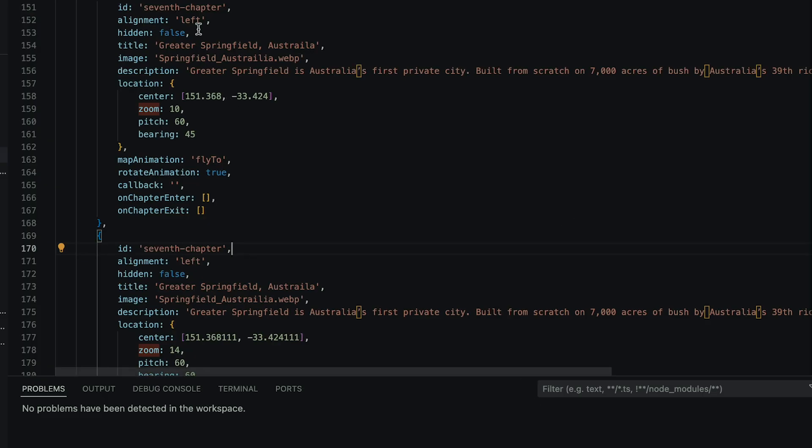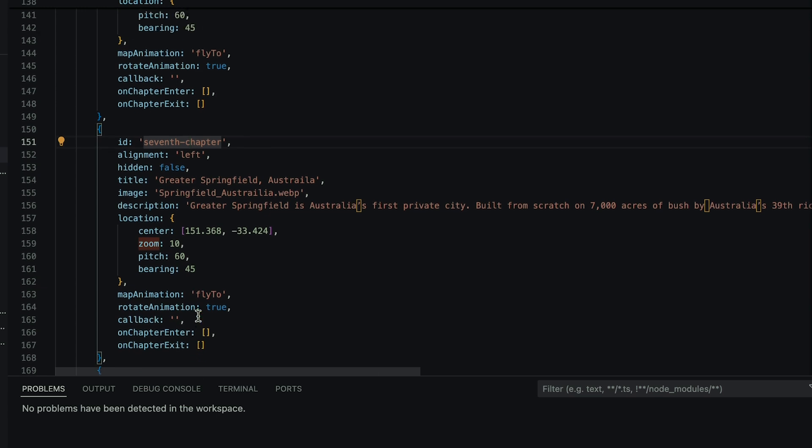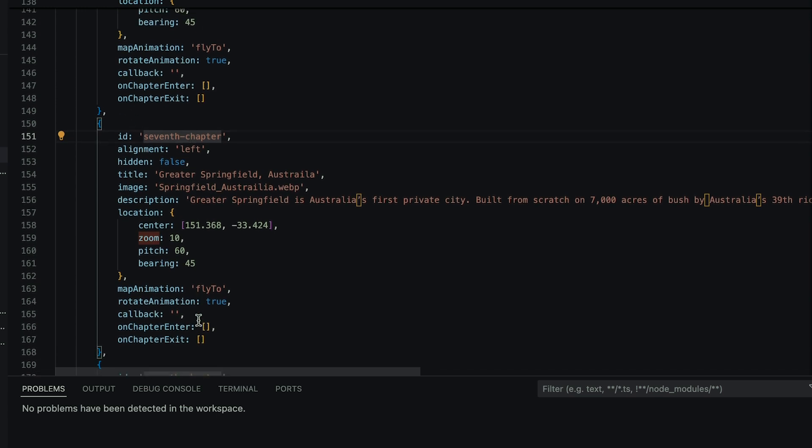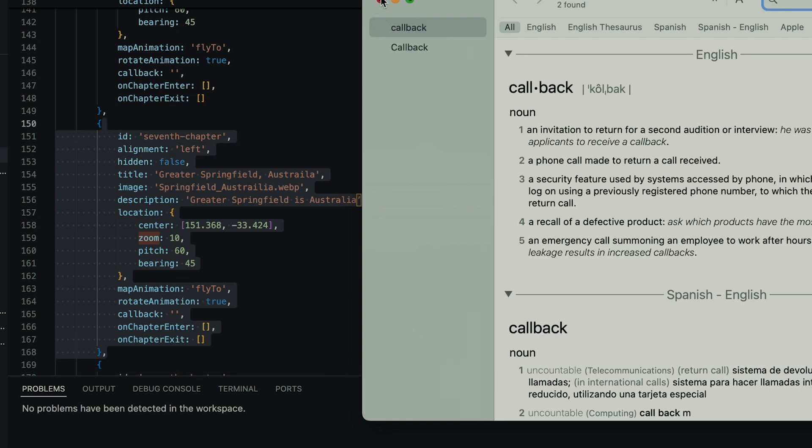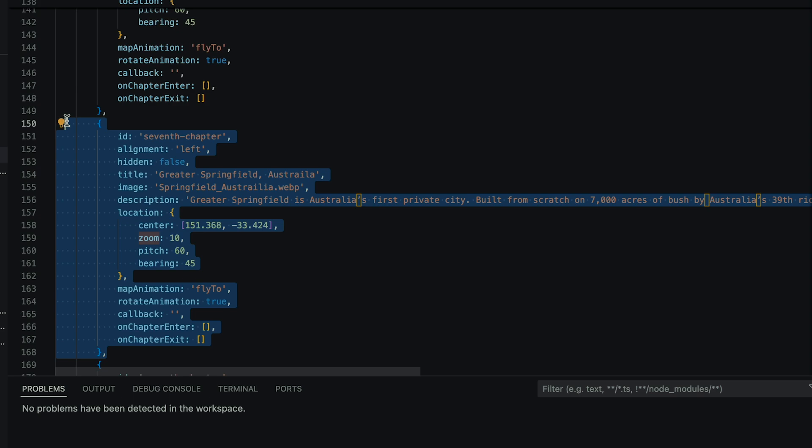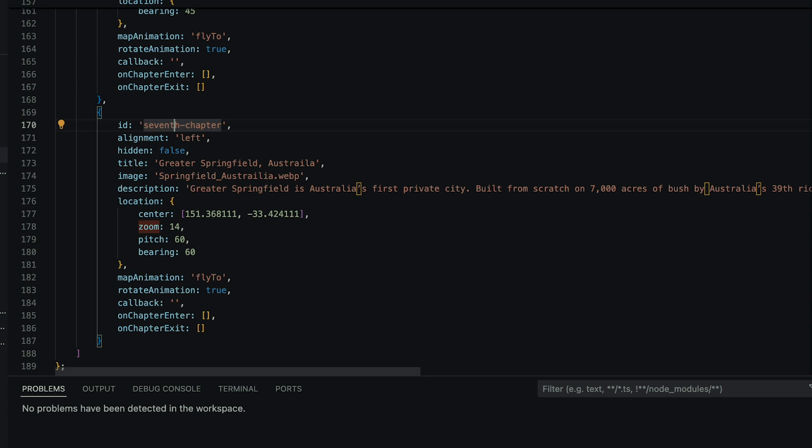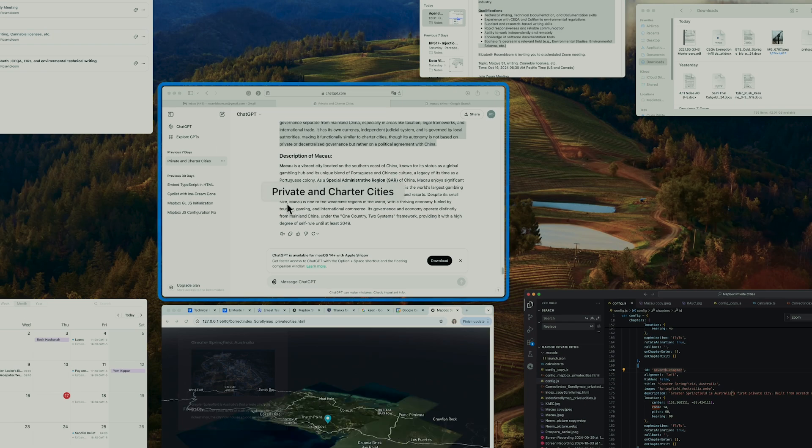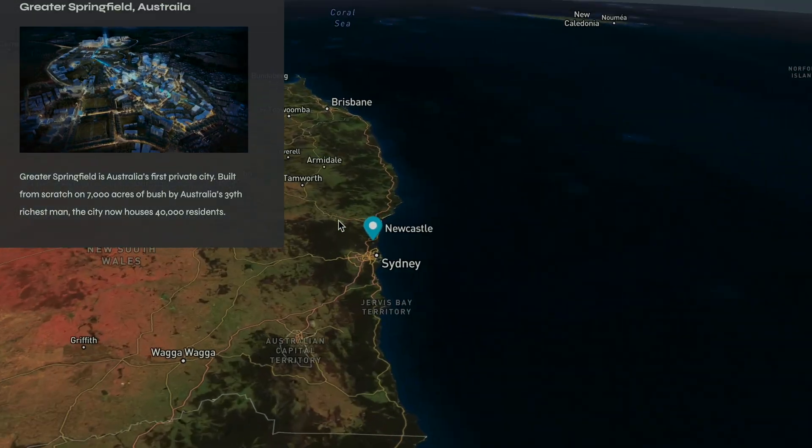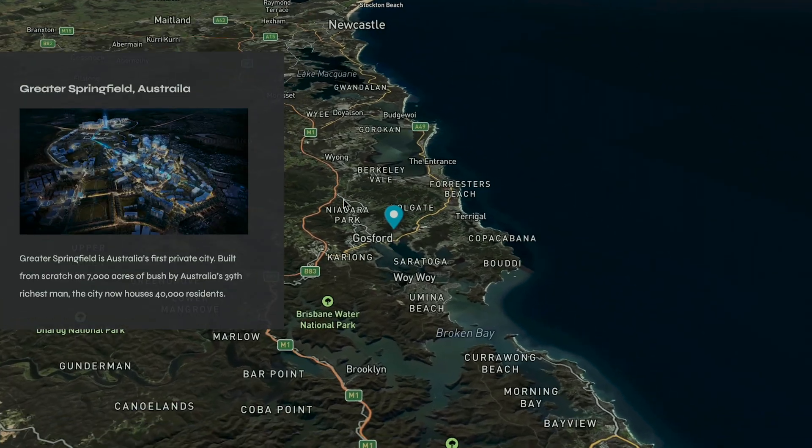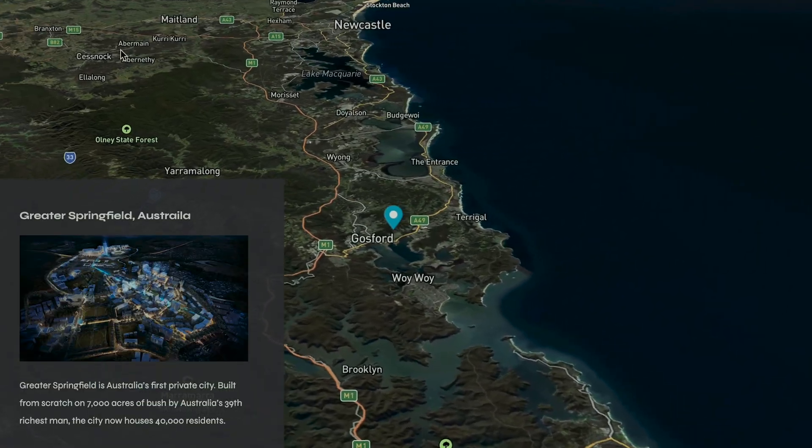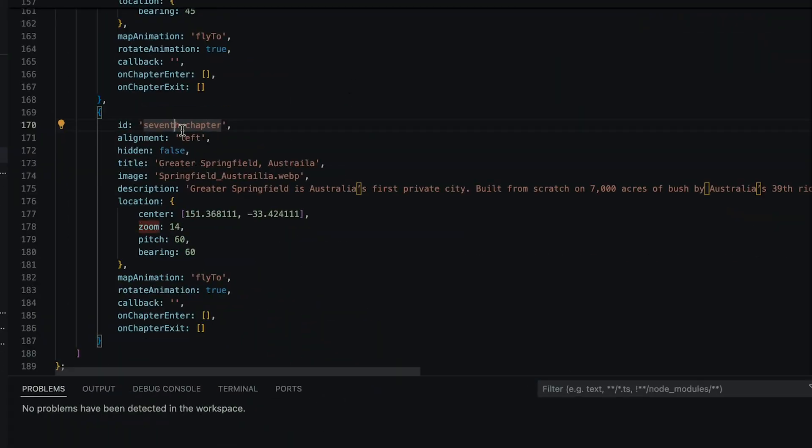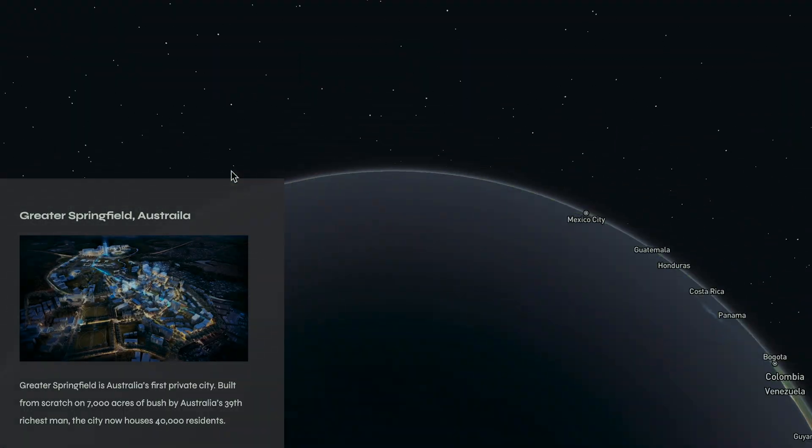As we build out the other chapters, I'm going to walk through aspects of the chapter building template so you can edit specific details. The alignment refers to the alignment of the text and image block - available for left, center, or right. The pitch is the camera angle towards the horizon, set between zero and 80 degrees. You can also select the bearing to choose which compass direction is up. For example, bearing 90 orients the map so east is up. Another detail that might cause a hiccup is not changing the ID. Make sure you number them accordingly.